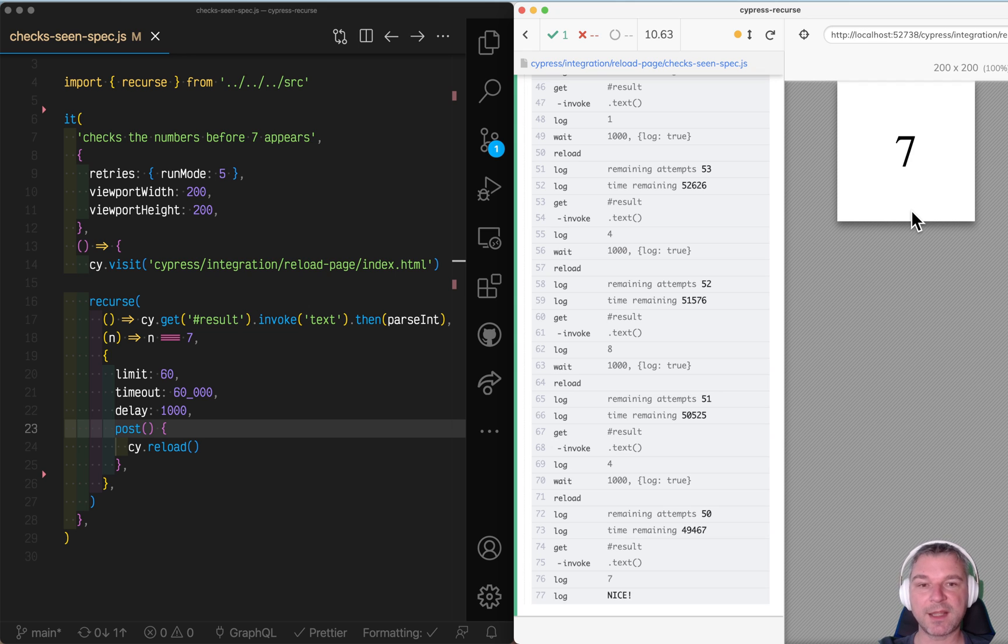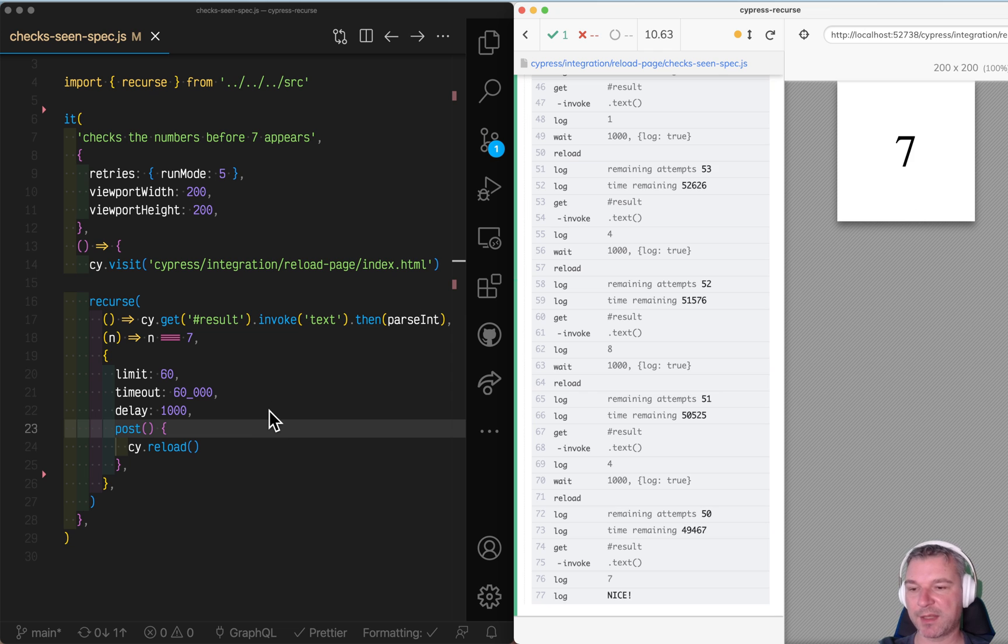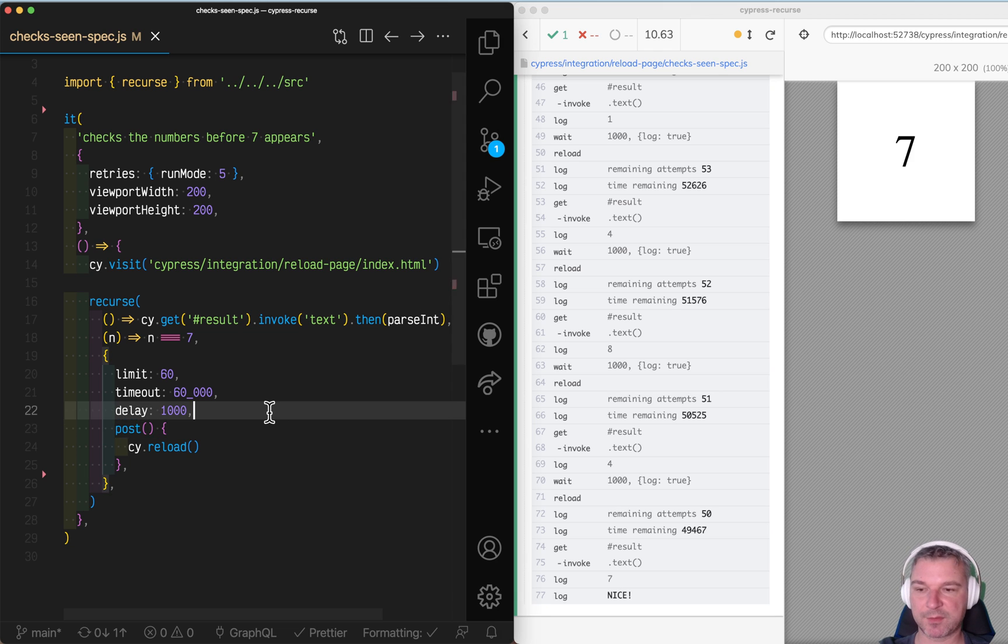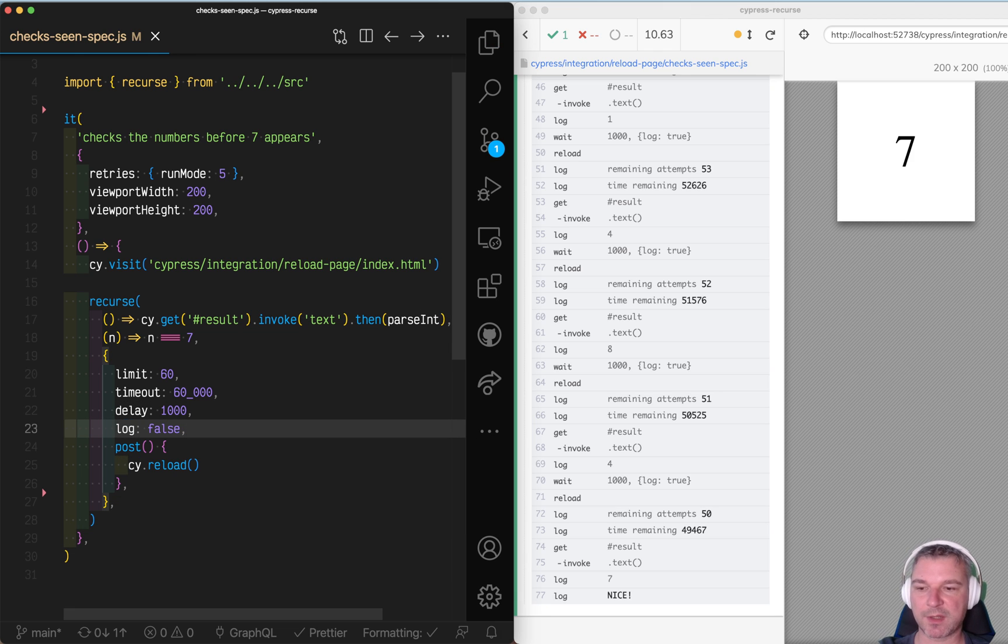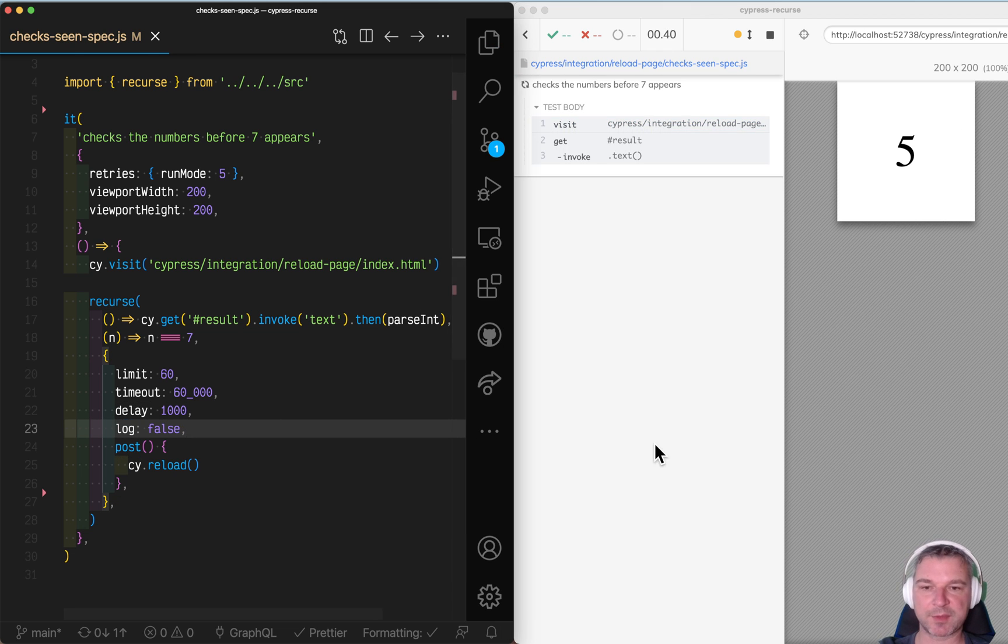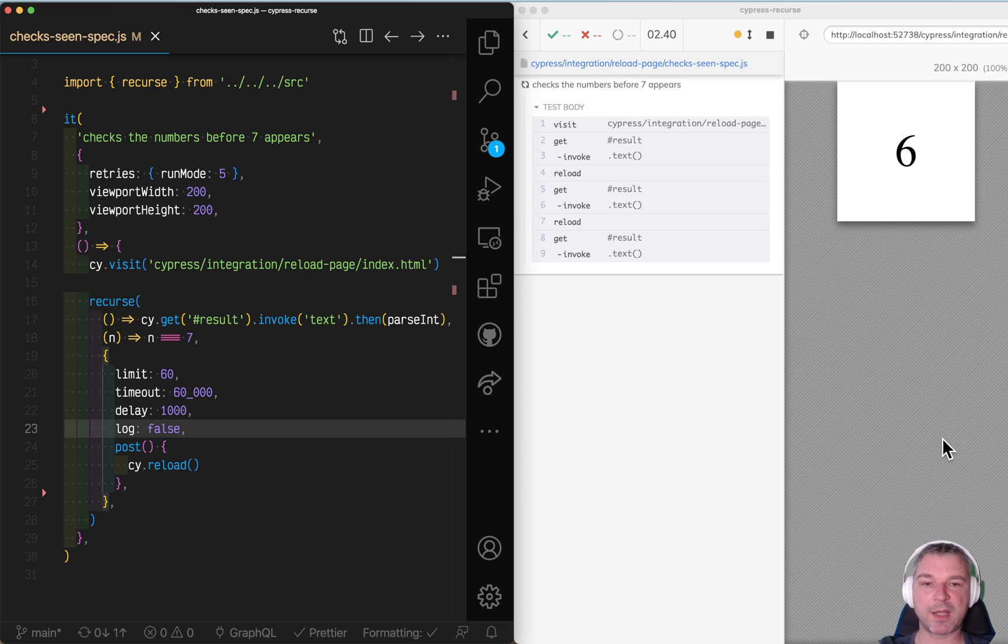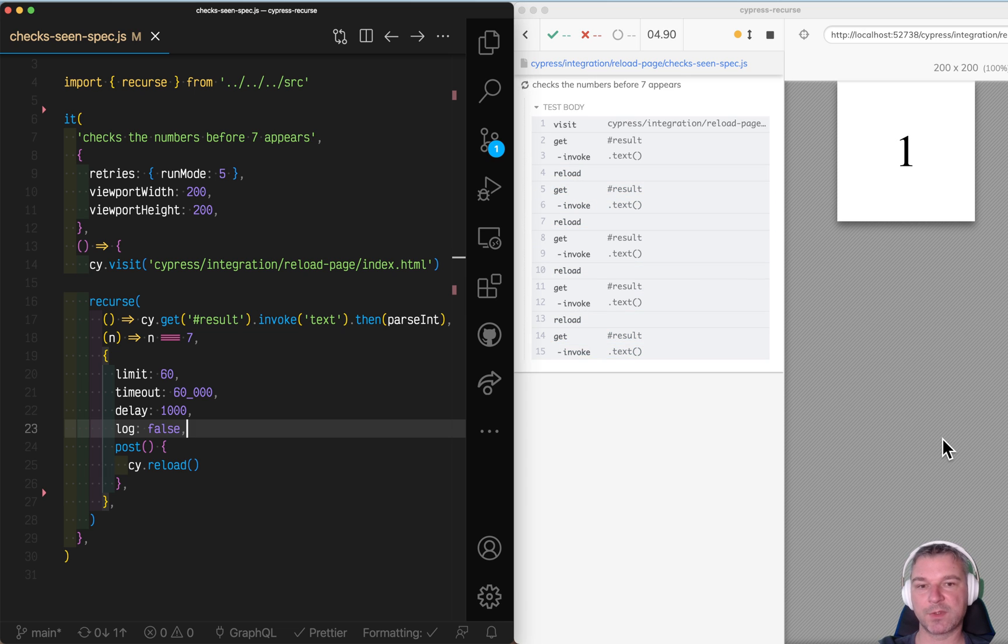But let me modify the problem a little bit. Let's just disable the logs as well, otherwise there are way too many messages.